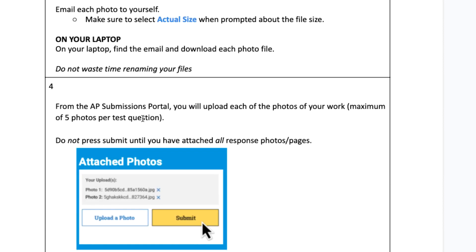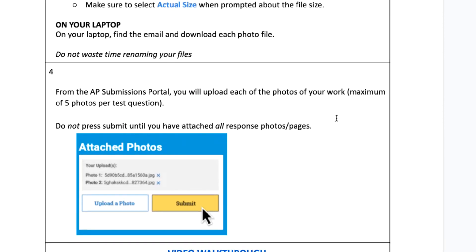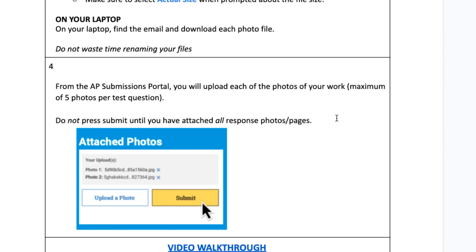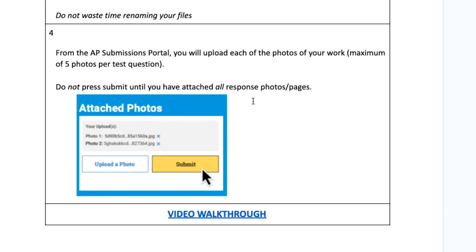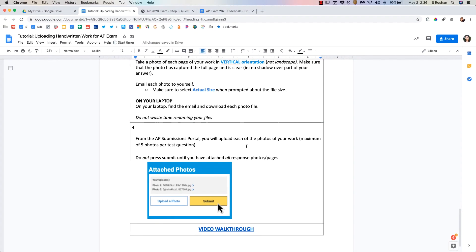From the AP submissions portal you'll upload everything like I showed you. You can attach a maximum of five photos per test question. You're gonna be uploading for each question part. Again do not press submit until you've attached all responses.